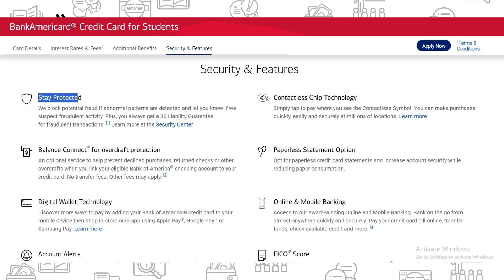For security features: they block potential fraud when abnormal patterns are detected and notify you if they suspect fraudulent activity, plus you always have the zero liability guarantee for fraudulent transactions. There's also Balance Connect for overdraft protection — an optional service to help prevent declined purchases, returned checks, or other overdrafts when you link your eligible Bank of America checking account to your credit card. There are no transfer fees, though other fees may apply.